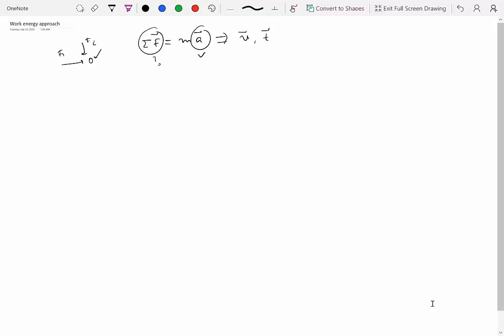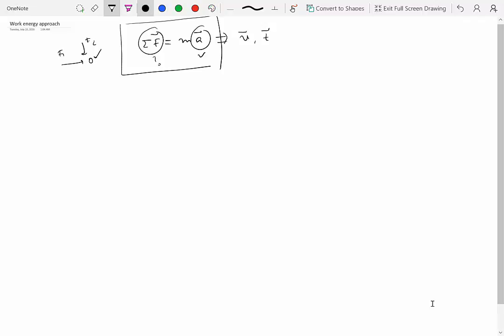Now, there are certain kinds of problems where you will find that it's much easier to use an approach which doesn't involve writing full-fledged vector equations of this sort. So in two dimensions, this leads to two scalar equations. In three dimensions, this leads to three scalar equations, because you can resolve this vector equation along different coordinate axes.